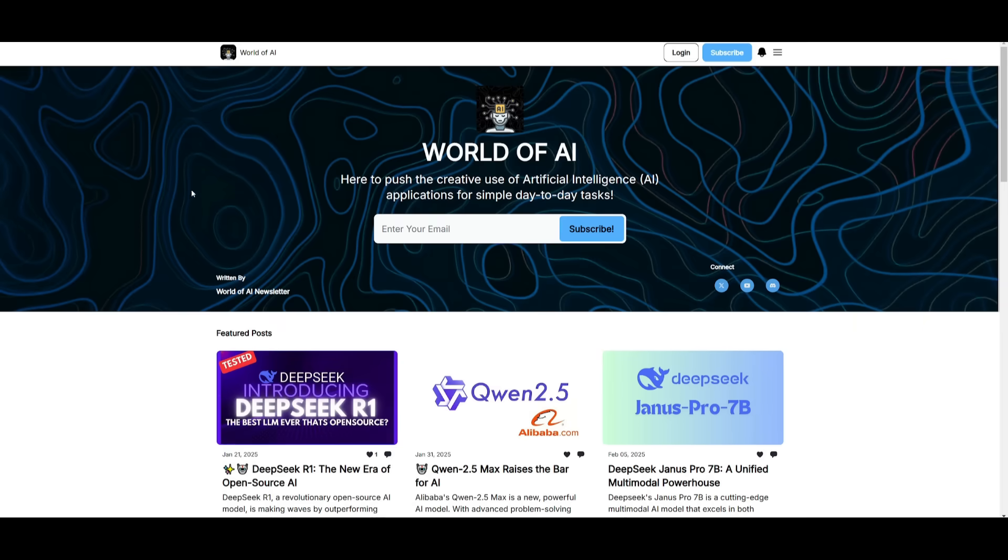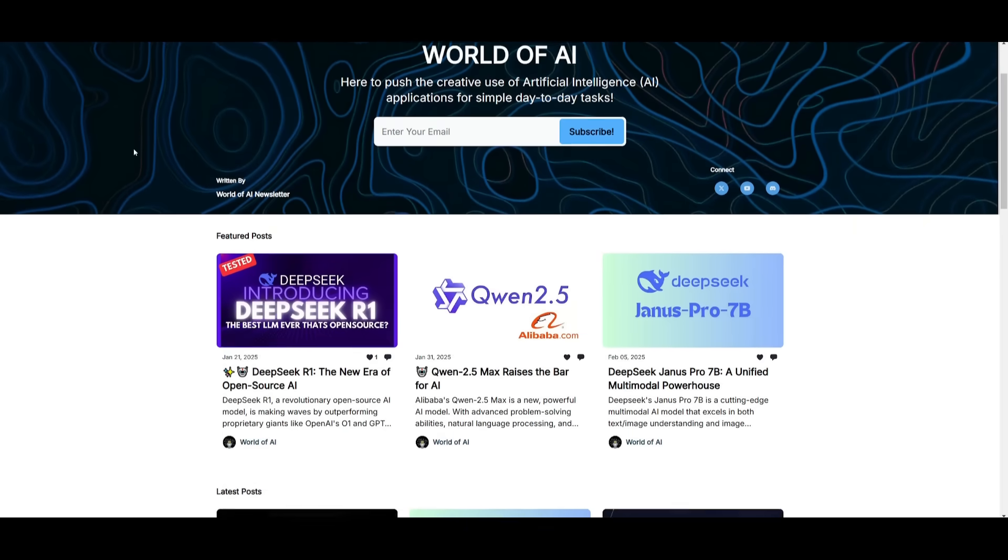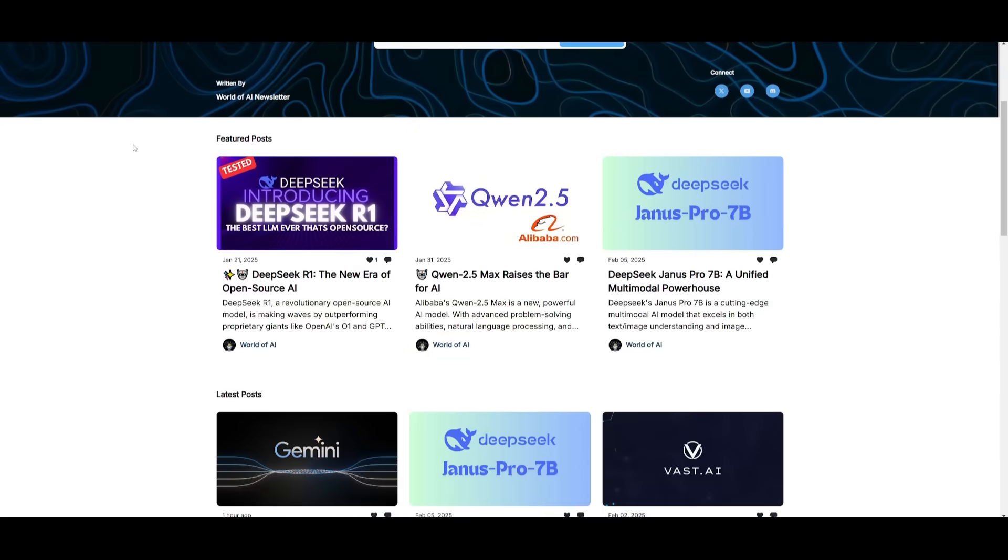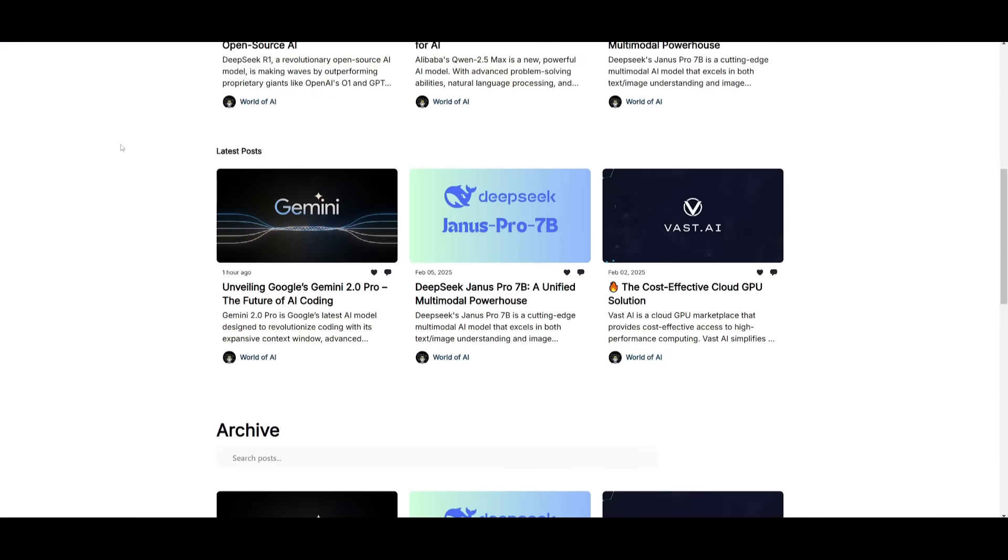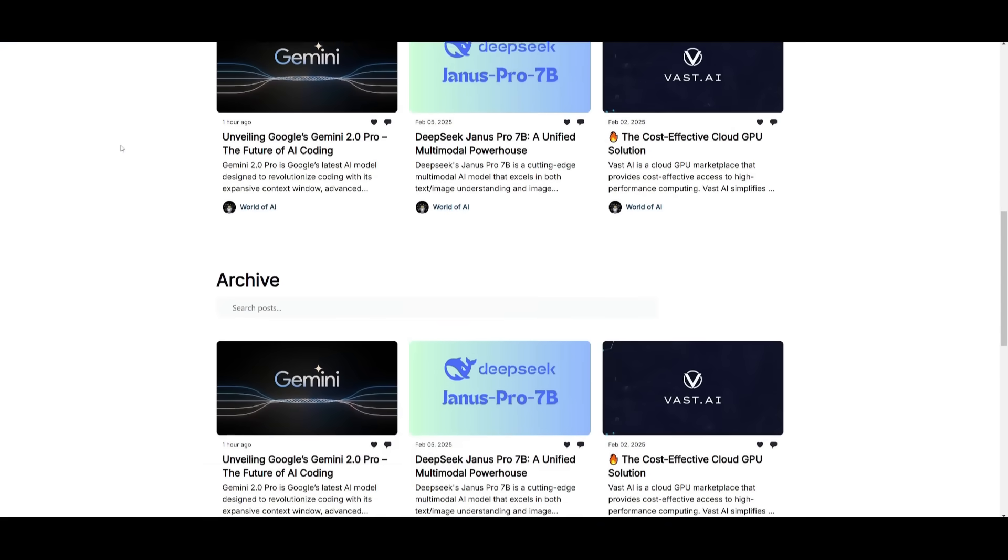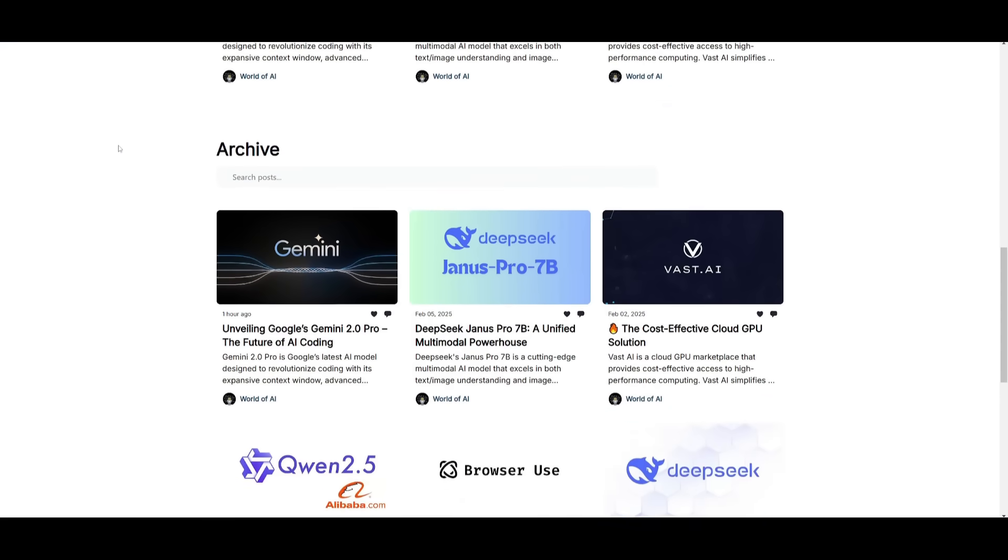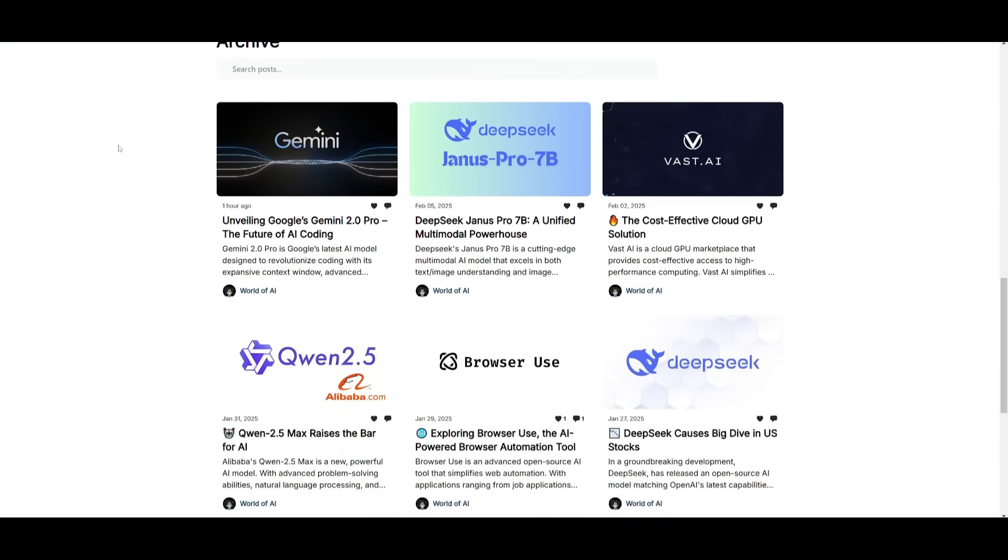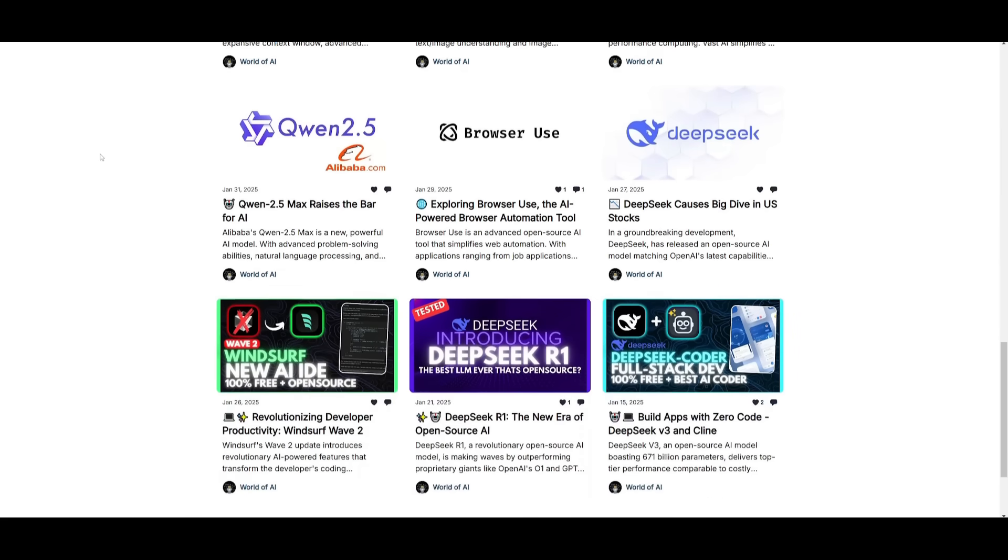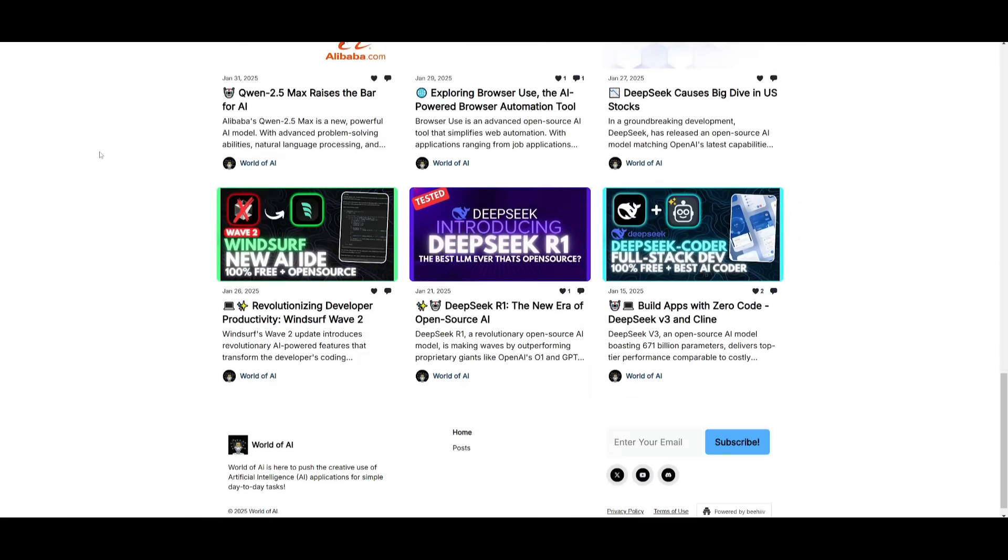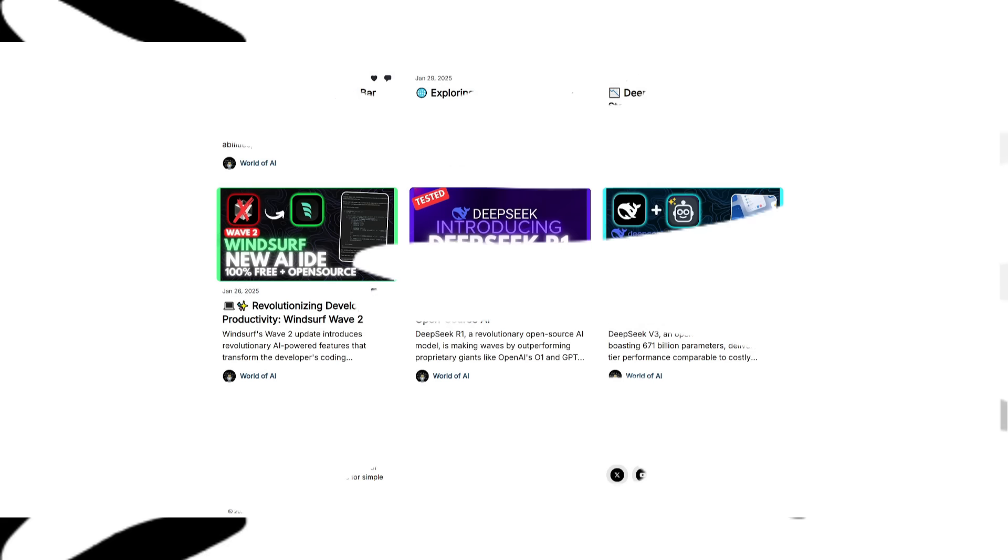Before we get started, I just want to mention that you should definitely go ahead and subscribe to the World of AI newsletter. I'm constantly posting different newsletters on a weekly basis. So this is where you can easily get up-to-date knowledge about what is happening in the AI space. So definitely go ahead and subscribe as this is completely for free.